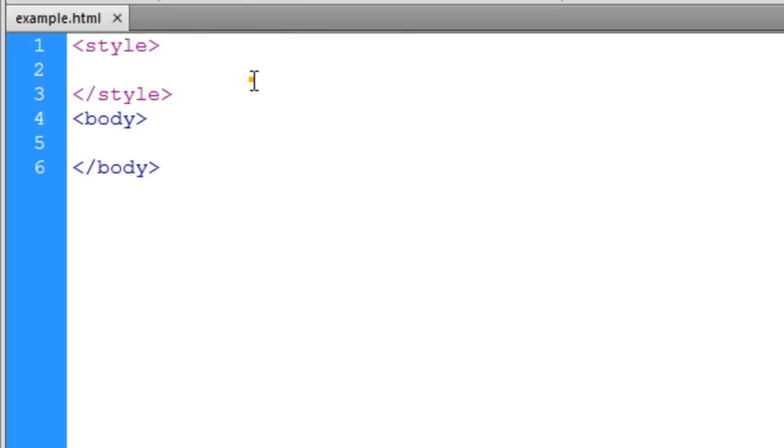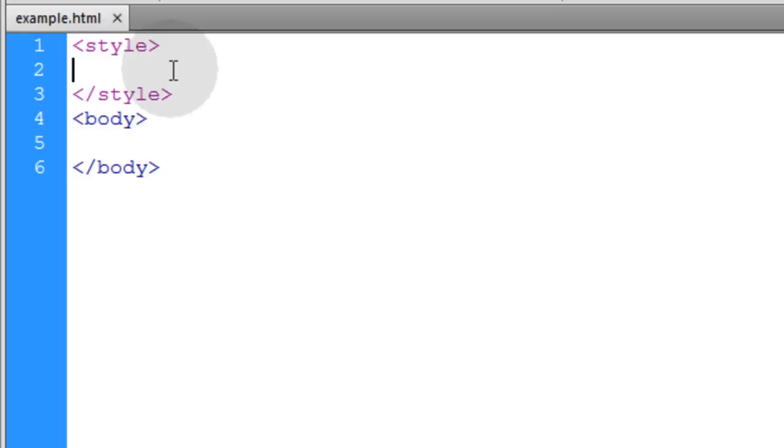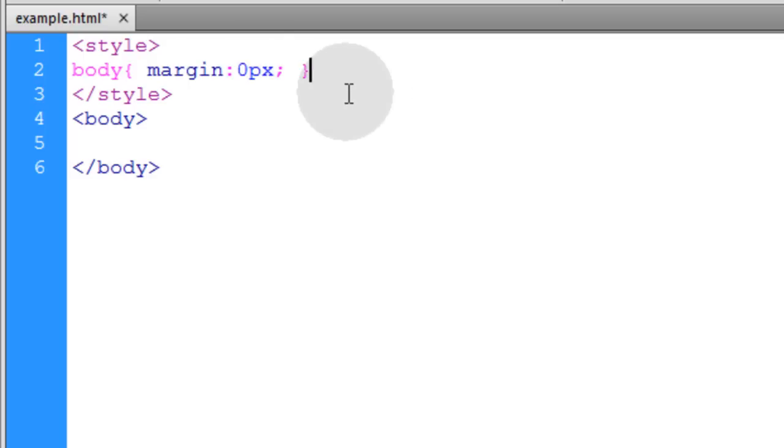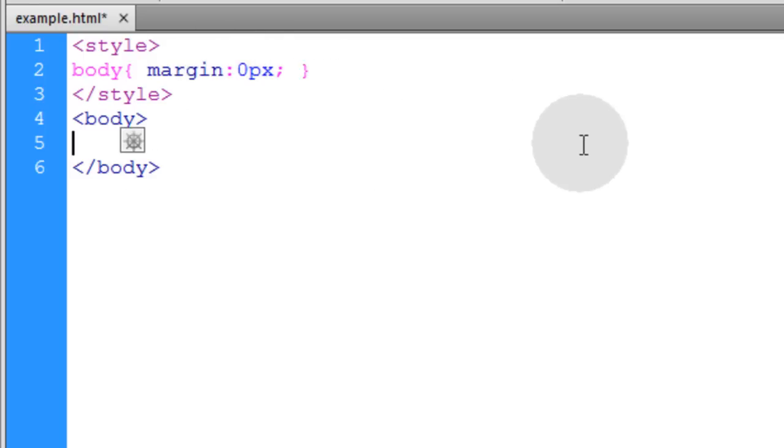We're going to start with a blank HTML file. The first thing we'll do in the style element is set the body margin to zero pixels, so that default space around the edge of the web page is removed. In the body element, I'm going to slap in the structure of my grid.